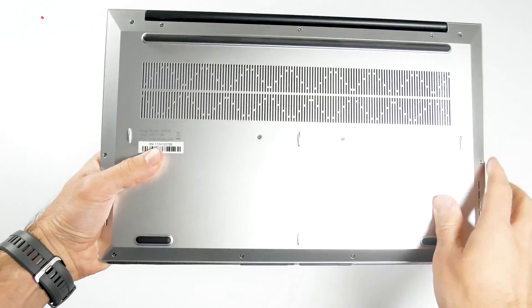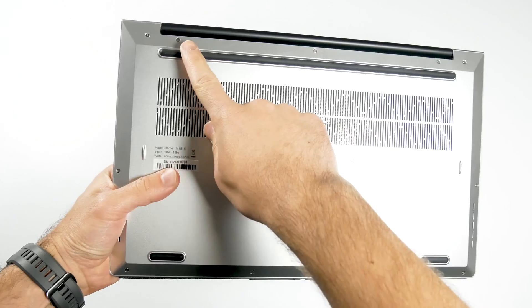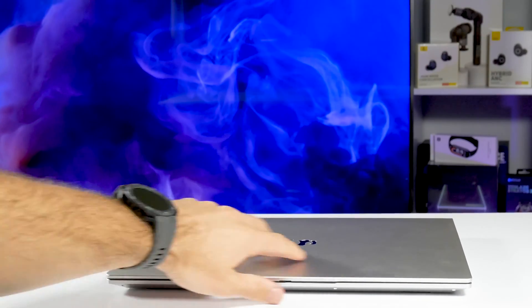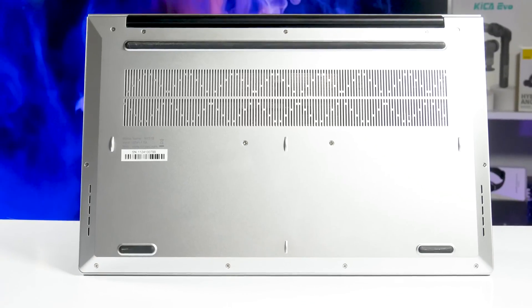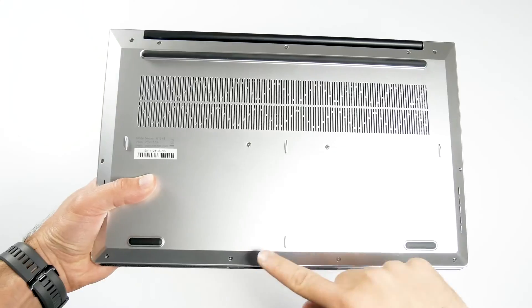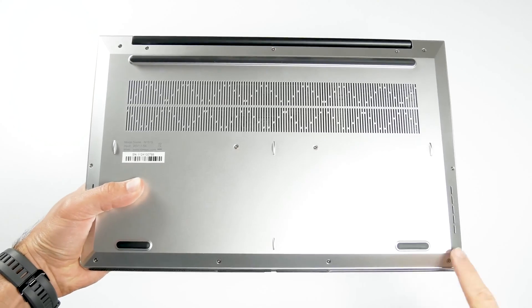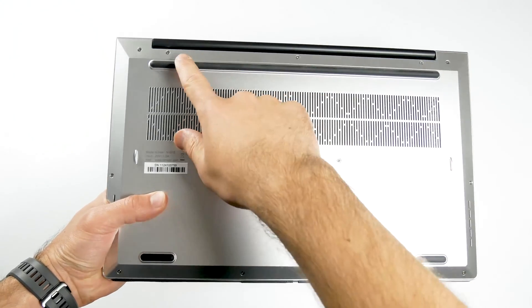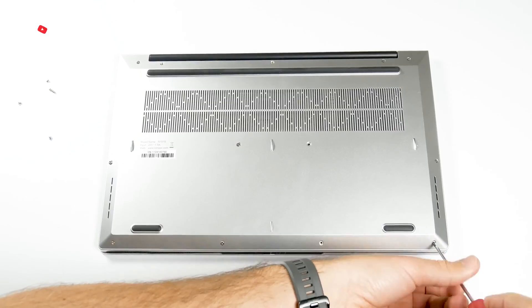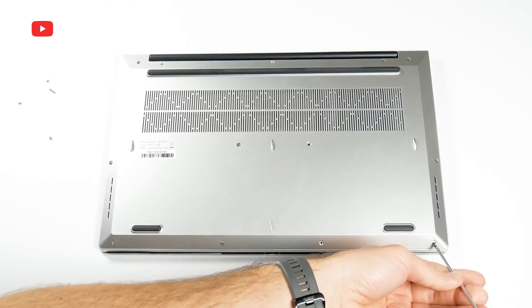There are rubberized feet at the bottom to keep the laptop stable on the desk, as well as the ventilation grill. To reach the inside of the laptop, for example, to replace the memory, you have to unscrew all those screws.